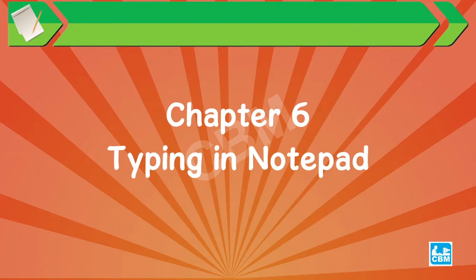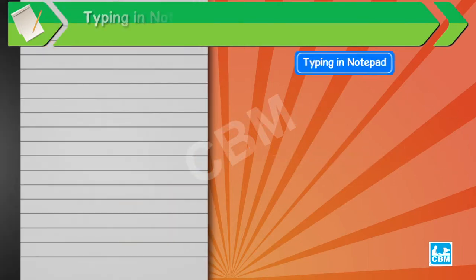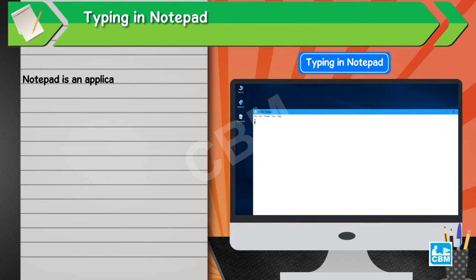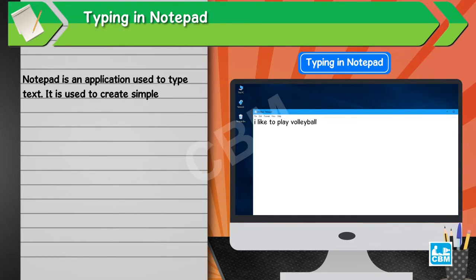Chapter 6: Typing in Notepad. Notepad is an application used to type text. It is used to create simple text documents.